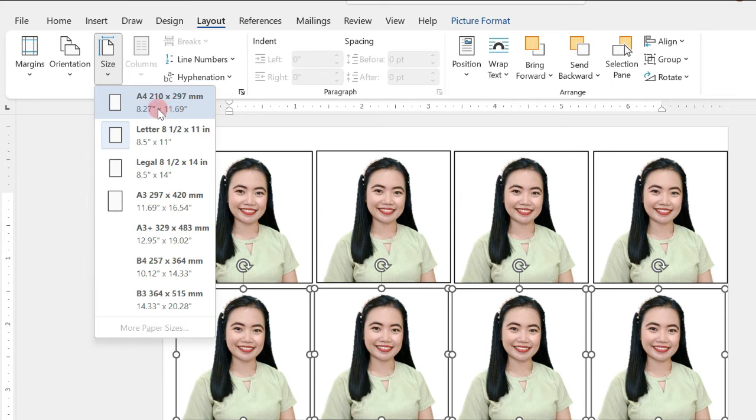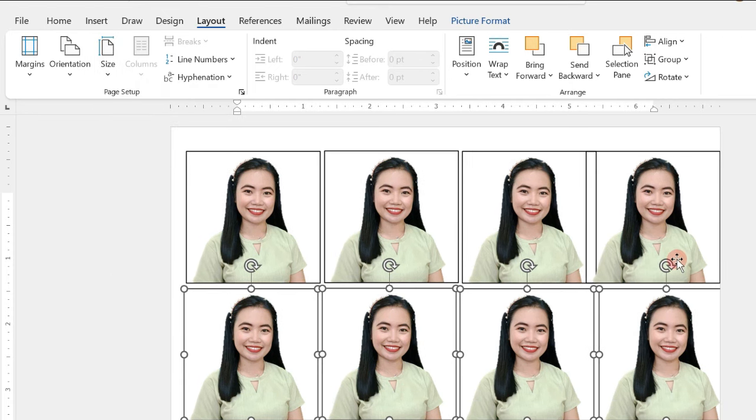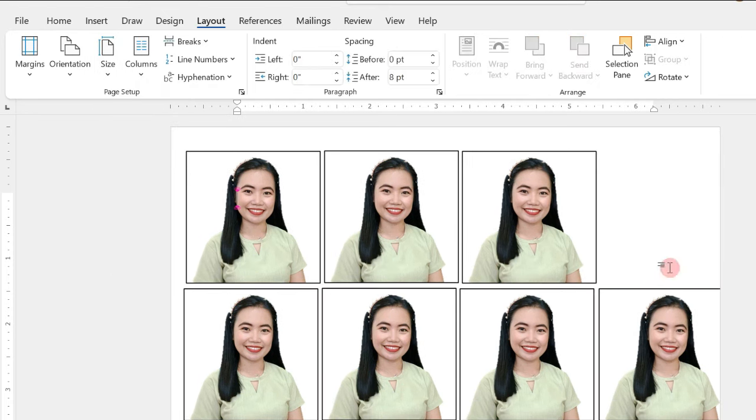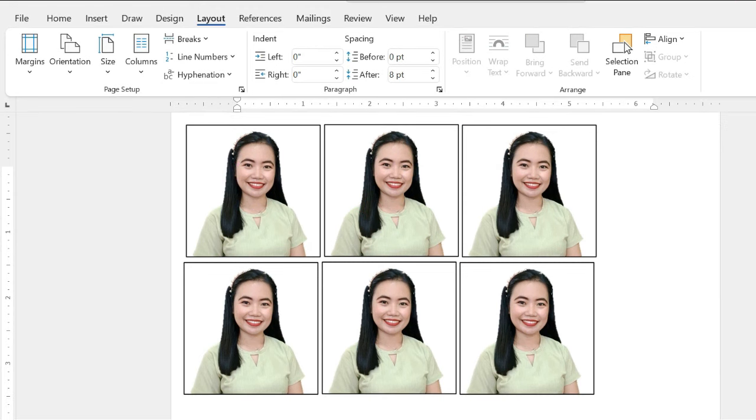For this tutorial, I am using A4 size photo paper. So, I will click on A4. Okay. Then, just adjust the pictures. Now, we will print our 2x2 ID picture.